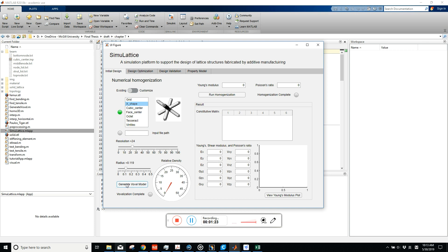The next parameter is the radius, which controls the relative density of the lattice topology. If you set the radius and click 'generate voxel model', the relative density will be calculated. Currently it's 23%. If you think it's too low, you can adjust the radius. After setting the relative density, you can input the Young's modulus and Poisson's ratio — these are the material properties of the solid material, not the lattice itself.